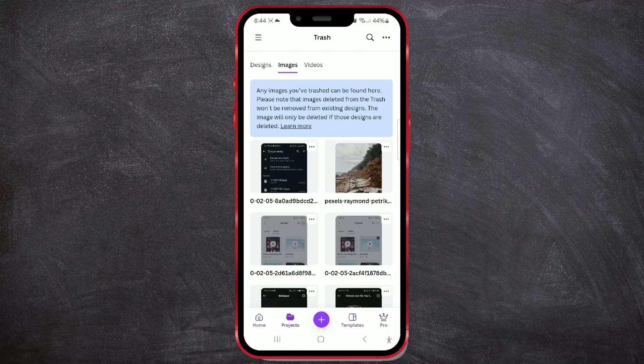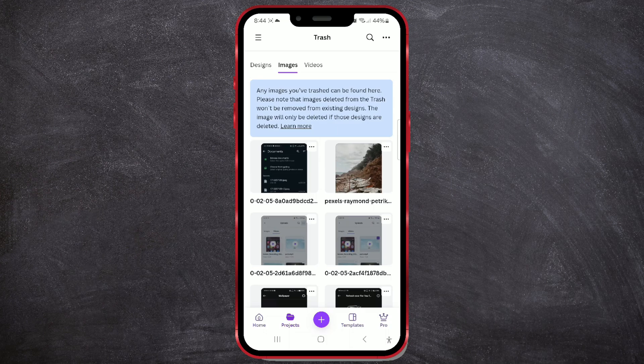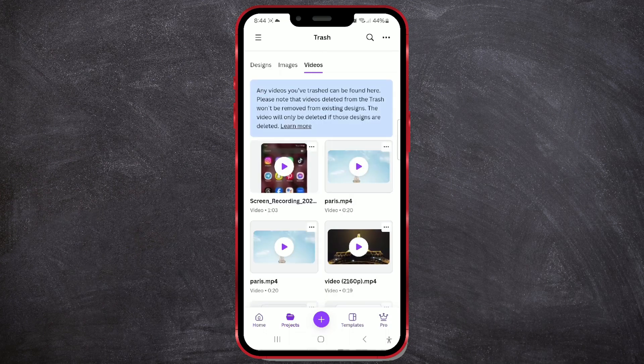Welcome to a new tutorial on our channel. You've already had a chance to see how to upload photos and videos in the Canva app. If you missed that video, click on the card in the upper right corner and watch it.